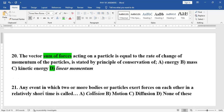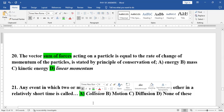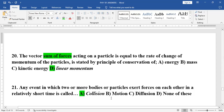The last question: any event in which two or more bodies or particles exert forces on each other in a relatively short time is called a collision — when two bodies collide, they exert forces on each other. The answer is option D.